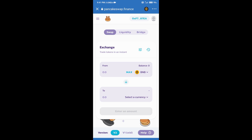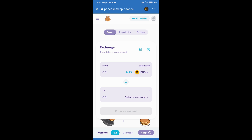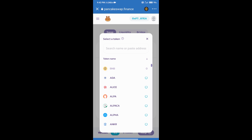After that, we will select the slippage setting. Click on the icon and here we can add slippage according to our token. After that, we will click on select a currency, and here we can search for a coin using its name or coin address.